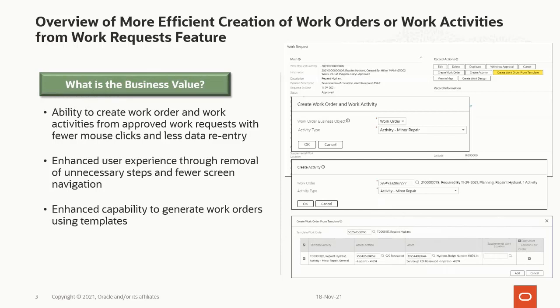We need to first create a work order, which depending on how well populated the work request is, can take quite a few mouse clicks. Post creation of work order header, we need to add an activity, which involves selecting the activity type, navigating to the activity creation screen, possibly populating more fields, and finally having a work order and activity.